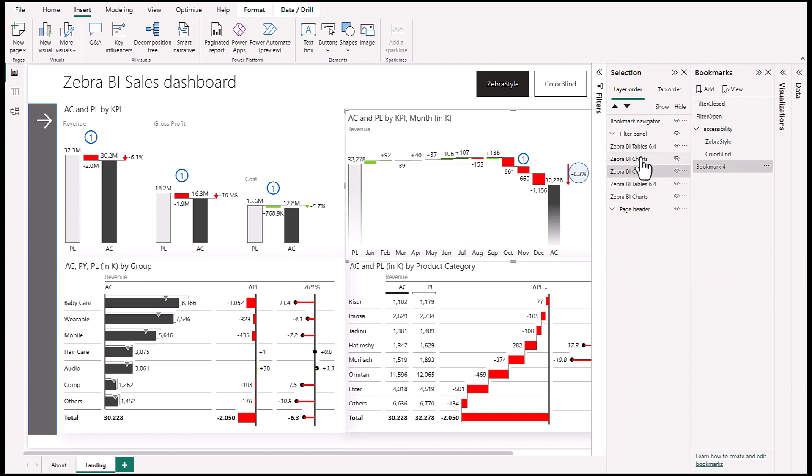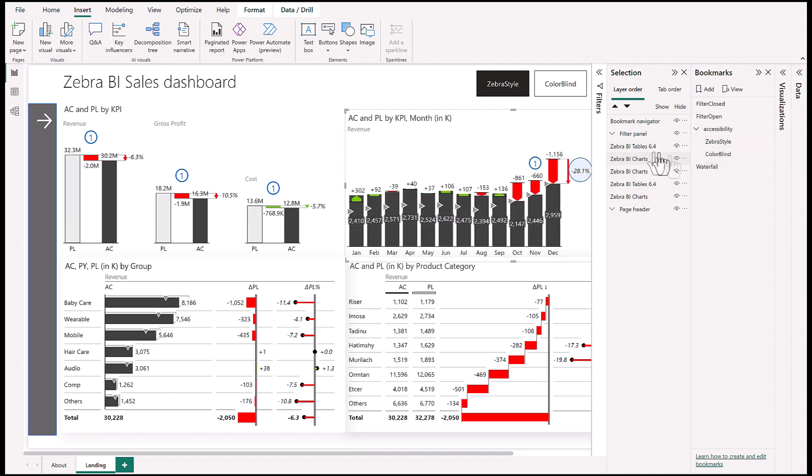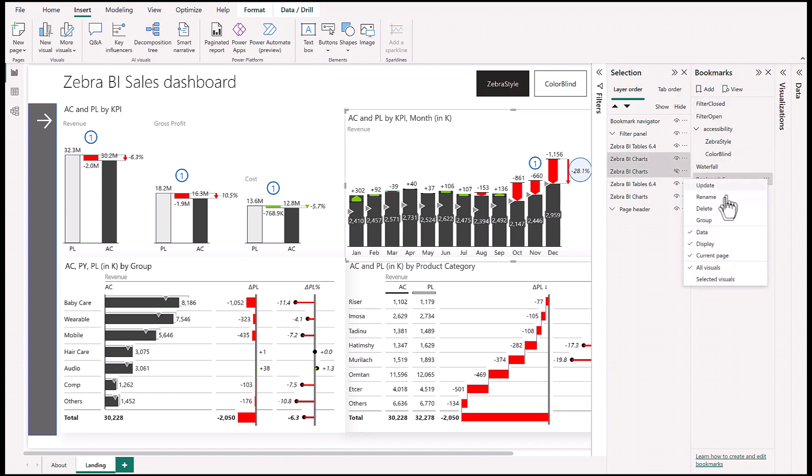One of the charts has to be hidden, the other shown. We'll call this the Waterfall since we've hidden the bar. Now let's do the exact opposite - create another bookmark and call it Bar Chart.